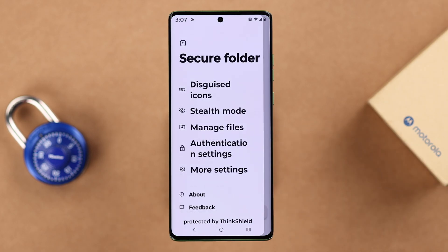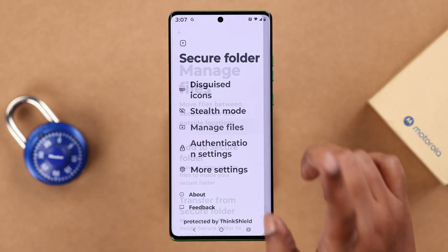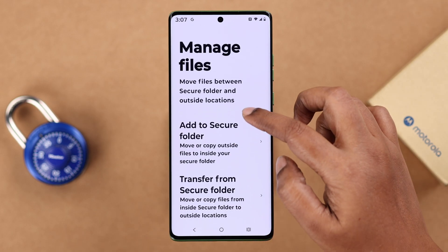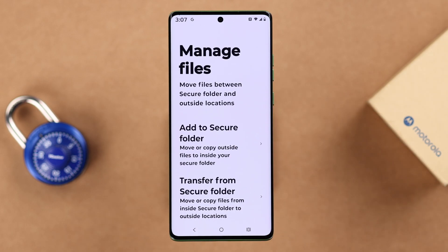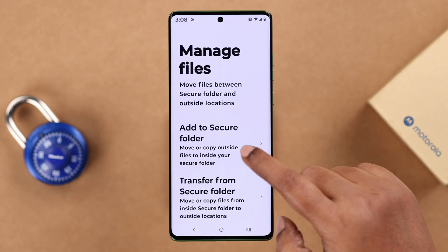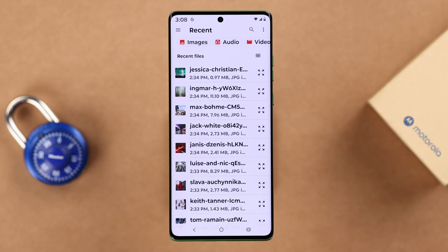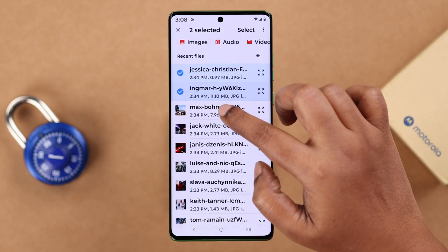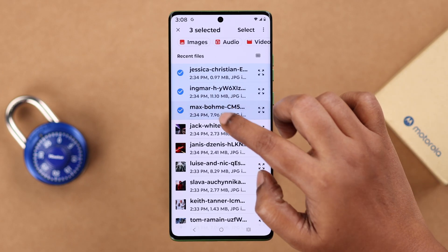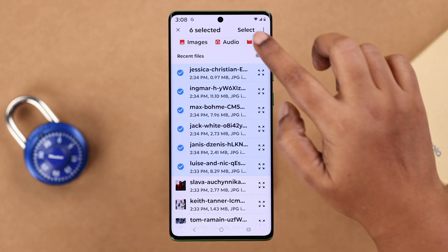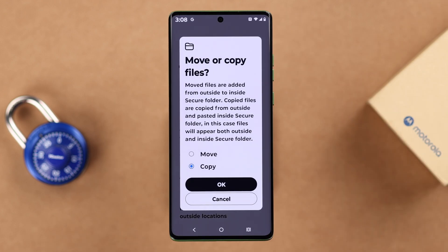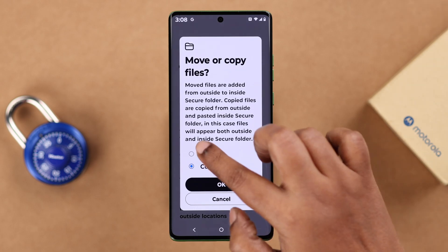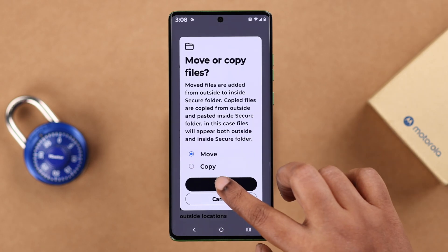In Manage Files, you can add photos, videos, audio, or documents to your Secure Folder from their original destination. Select the files or photos you want to add — you can either move and delete the original version, or copy it from its destination. I'm going to move, then press OK.